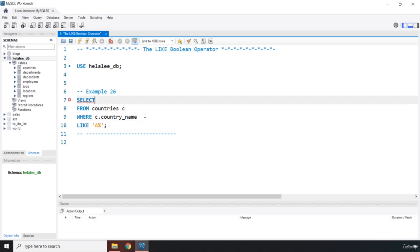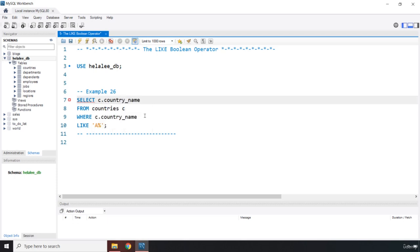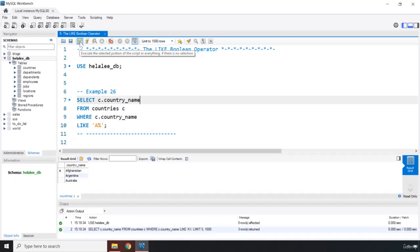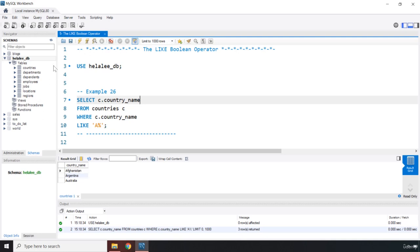What column do I want to retrieve from this data? I just want to grab the country name. So I'm just going to say c.country_name. Let's save that. Let's run this and we got Afghanistan, Argentina, and Australia.